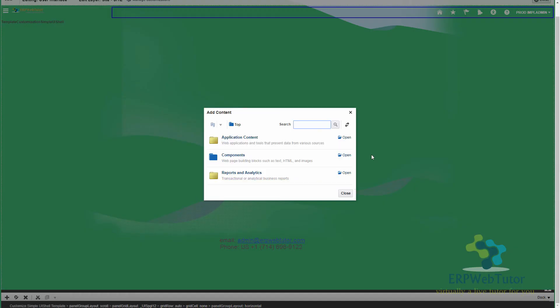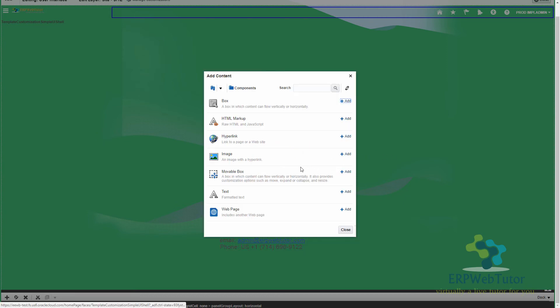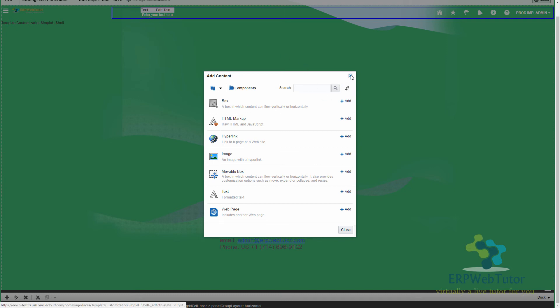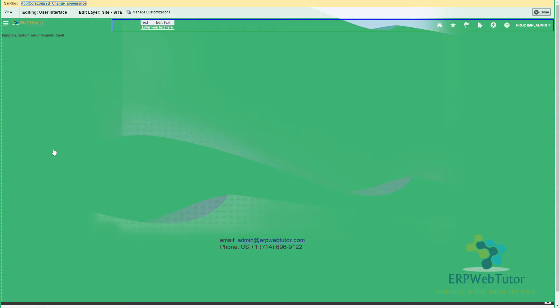So click on the plus icon at the bottom of the page, and click on the components, open, and you are going to add a text. So click on add. As you can see already behind the scenes that there's already a text box that has been added. So I can close this now.